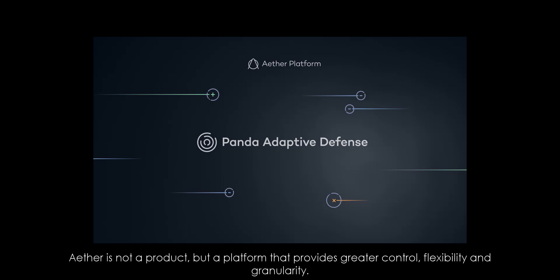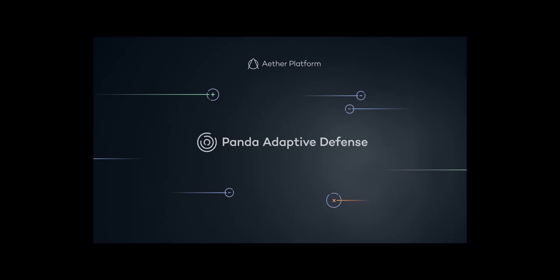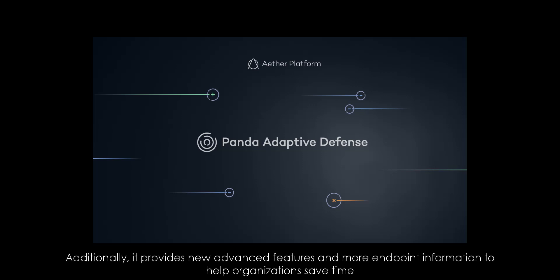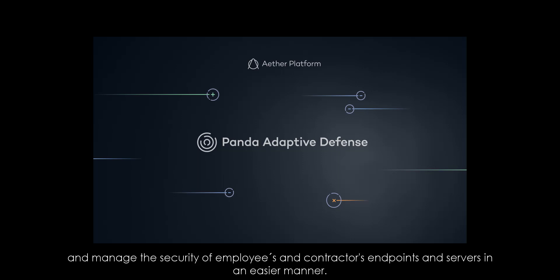Aether is not a product but a platform that provides query control, flexibility, and granularity. Additionally, it provides new advanced features and more endpoint information to help organizations save time and manage the security of employees, contractors, endpoints, and servers in an easier manner.